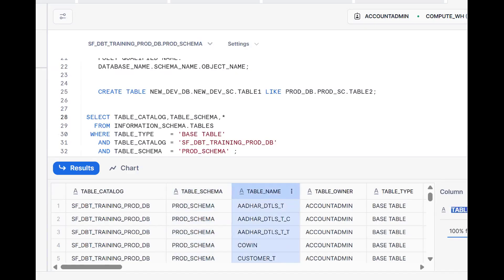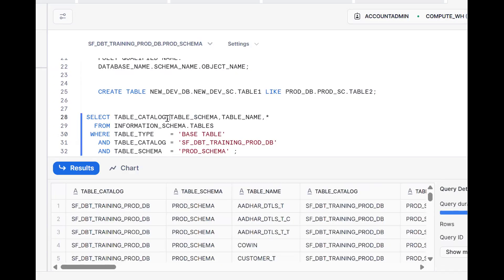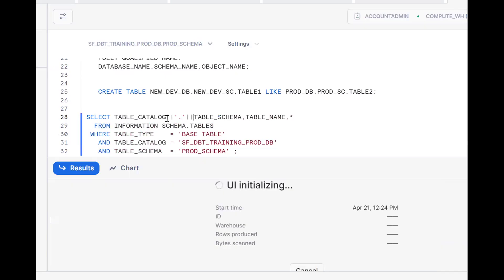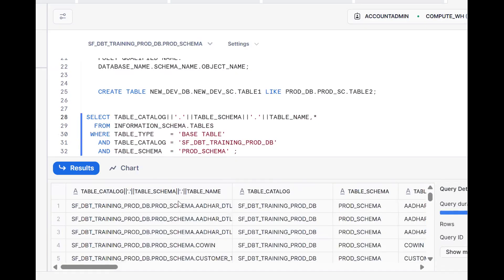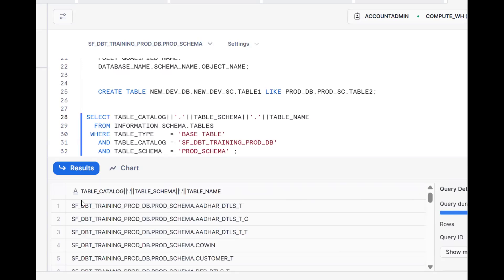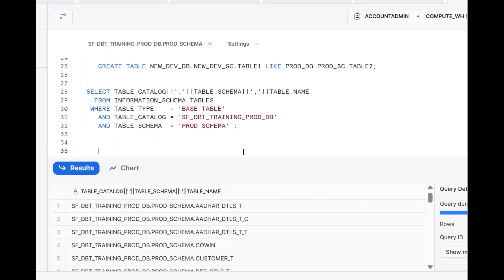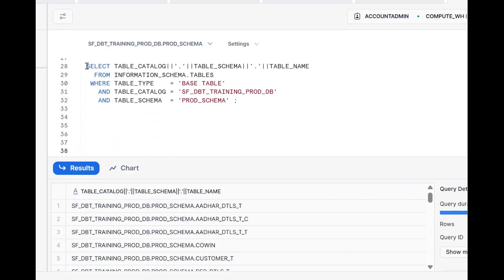We are getting the source database, source schema, and source table by concatenating those values using the pipe (||) symbol. So we concatenate: table_catalog || '.' || table_schema || '.' || table_name to form the fully qualified source name. As of now we are getting: prod database, prod schema, and the table name.